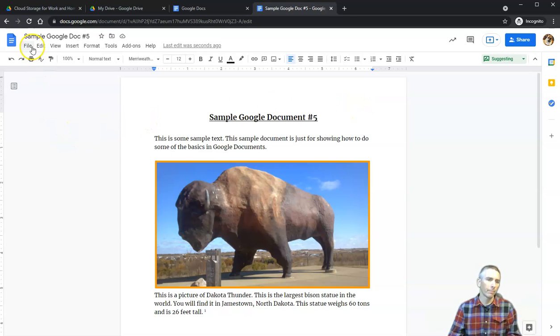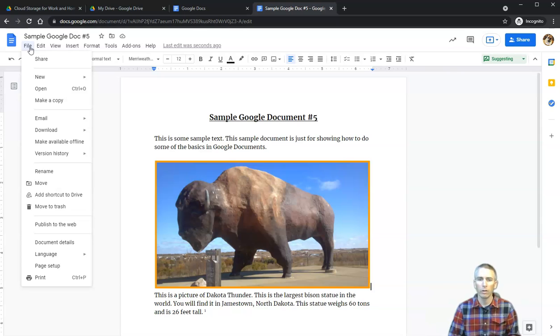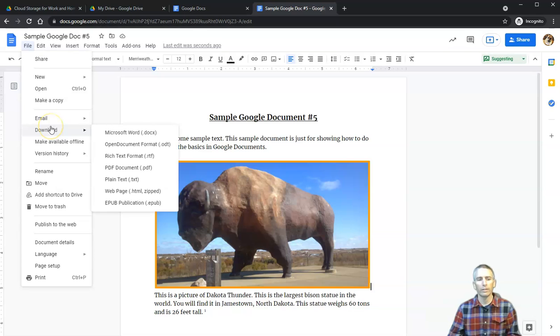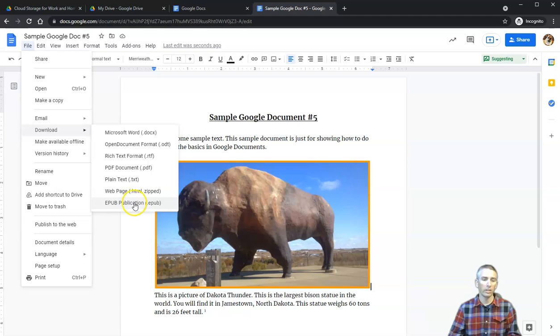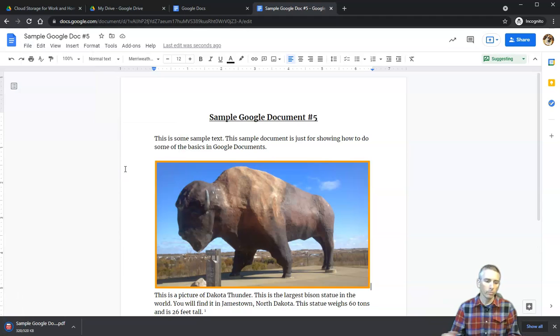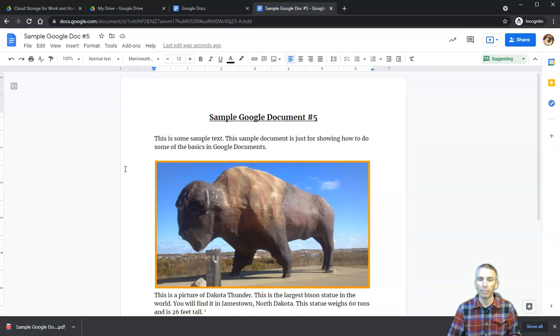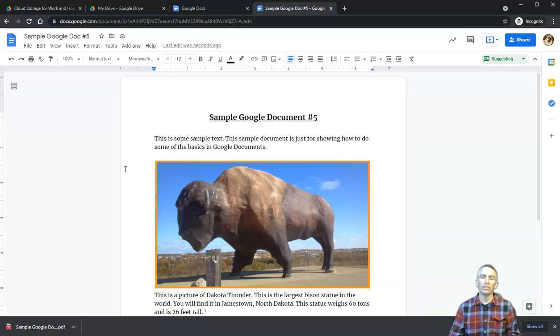Finally, if for some reason you want to have the document in another format, you go to the File menu and hit the Download button. You can download it as a Word document, an Open Document, PDF, web page, or even as an EPUB publication. In this case, I'm going to download it as a PDF. Now I'll have that document right on my desktop, and I can send that PDF as an attachment just like anything else in my email.